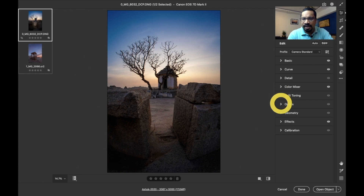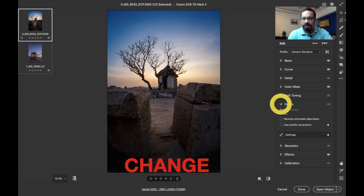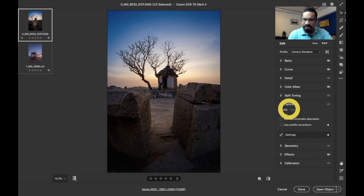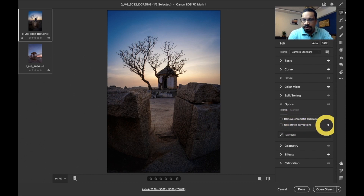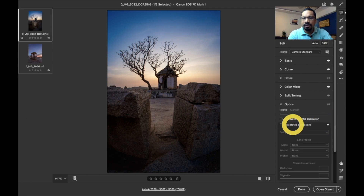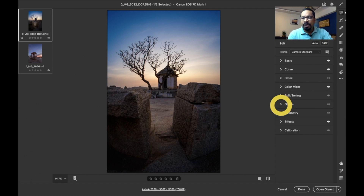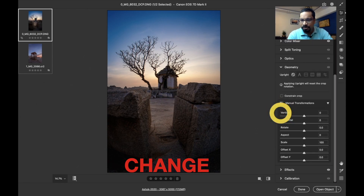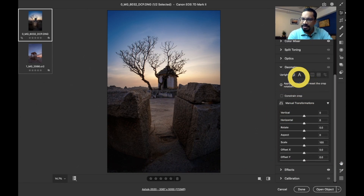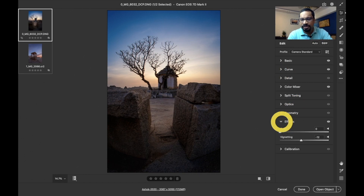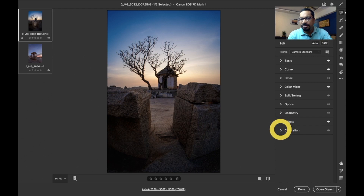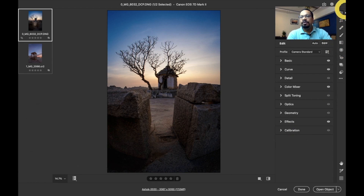Split Toning has no change. Optics has changed with respect to arrangement but remains functionally the same — it has Remove Chromatic Aberration and Use Profile Correction, and clicking the tab reveals more features. The Transform tool or perspective correction has been renamed to Geometry but remains functionally the same. Effects and Calibration remain unchanged. So there is no change in these last two sliders.